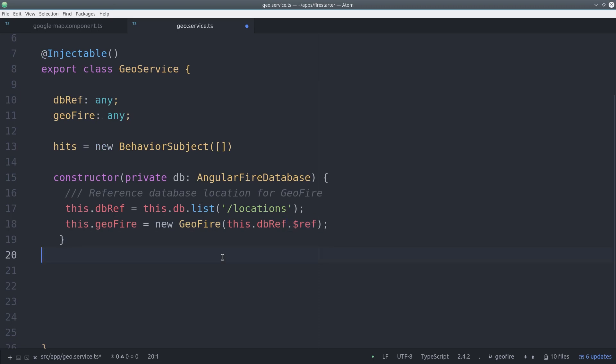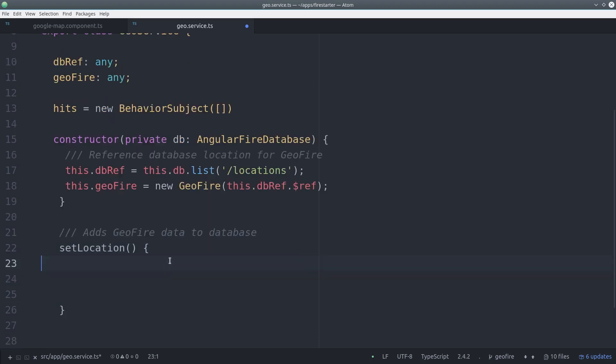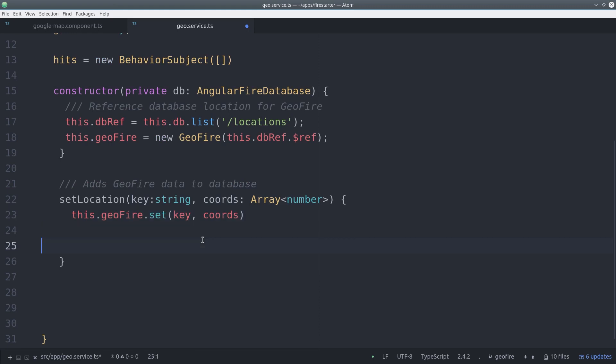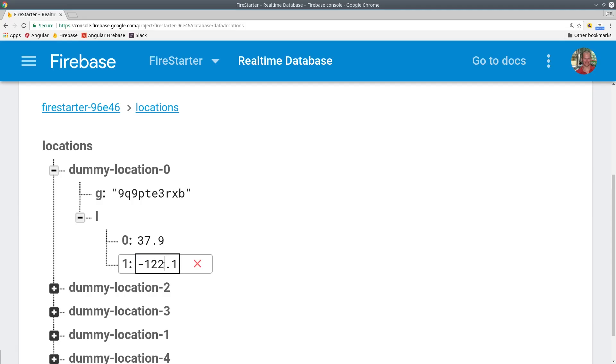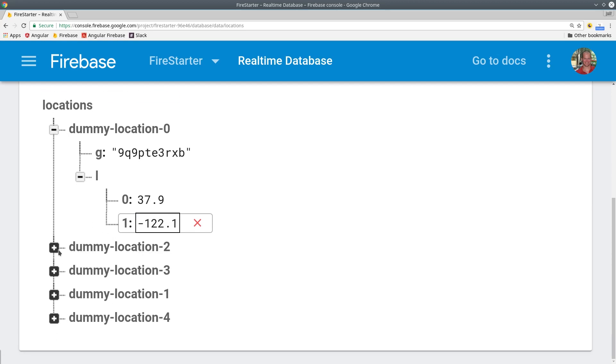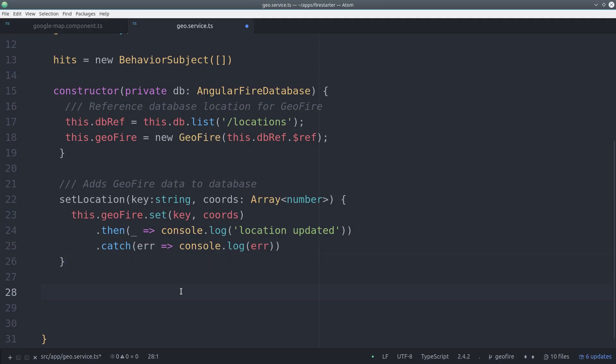First, we'll create a function to create new data using Geofire. It takes the Firebase pushkey as an argument, along with the latitude and longitude in an array. And then we can call geofire.set and pass it the key and the coordinates. This will update the Firebase database in the proper format.